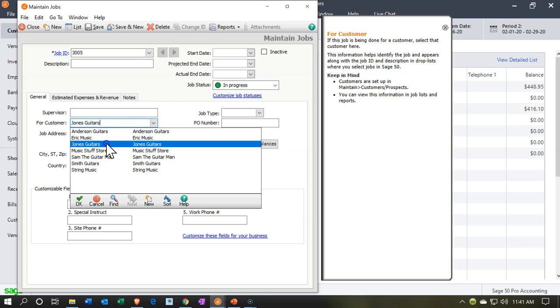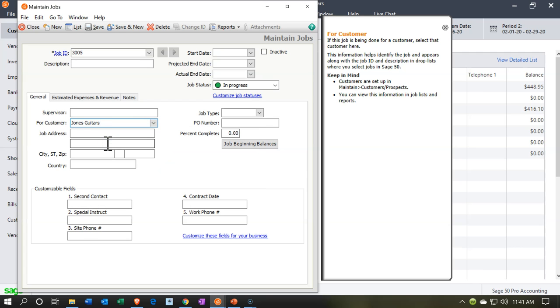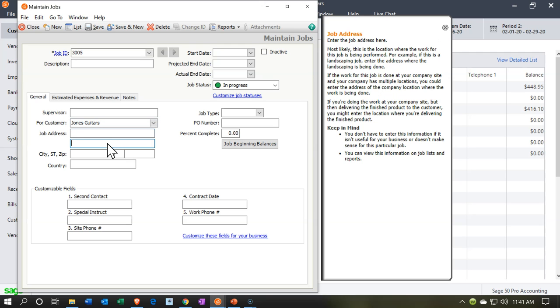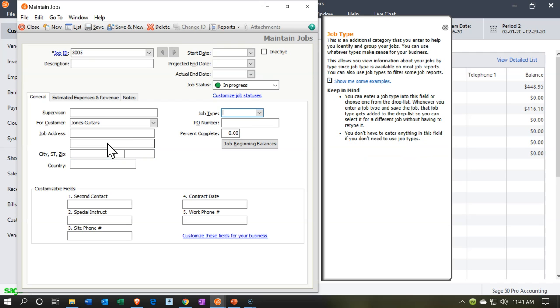I'm going to say Jones Guitars. So this is a job for the customer Jones Guitars. This information would then populate if we had any information in there for Jones Guitars, the same contact information.